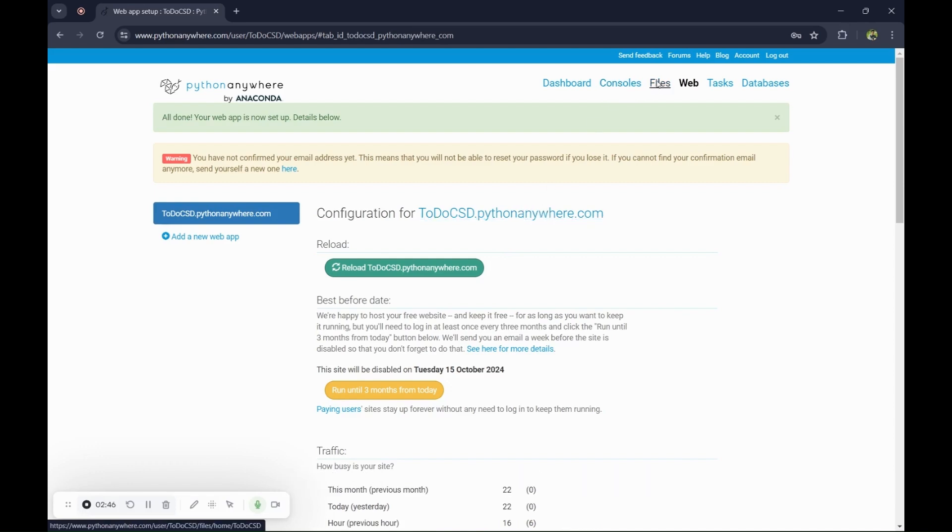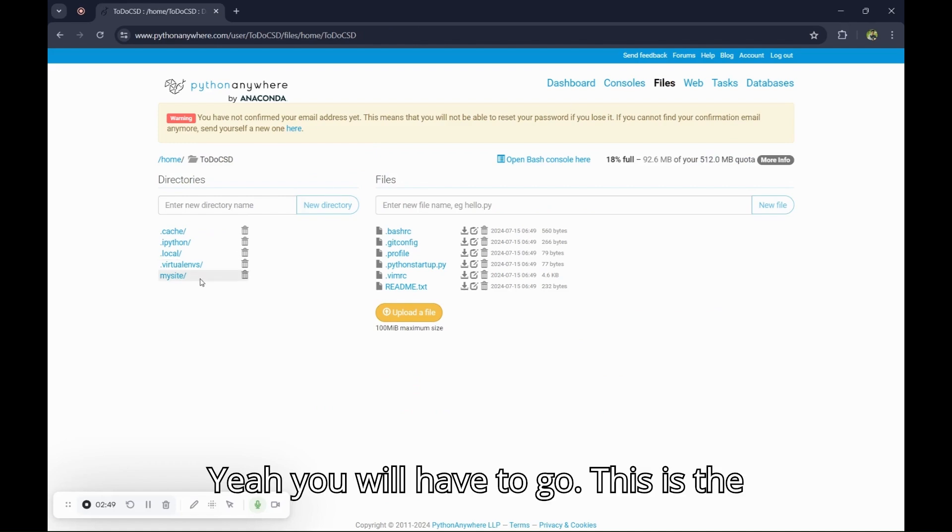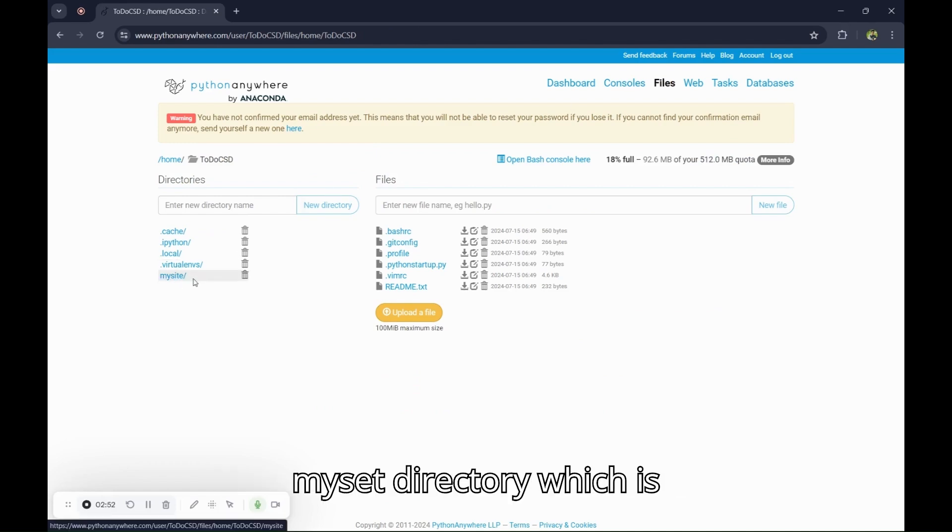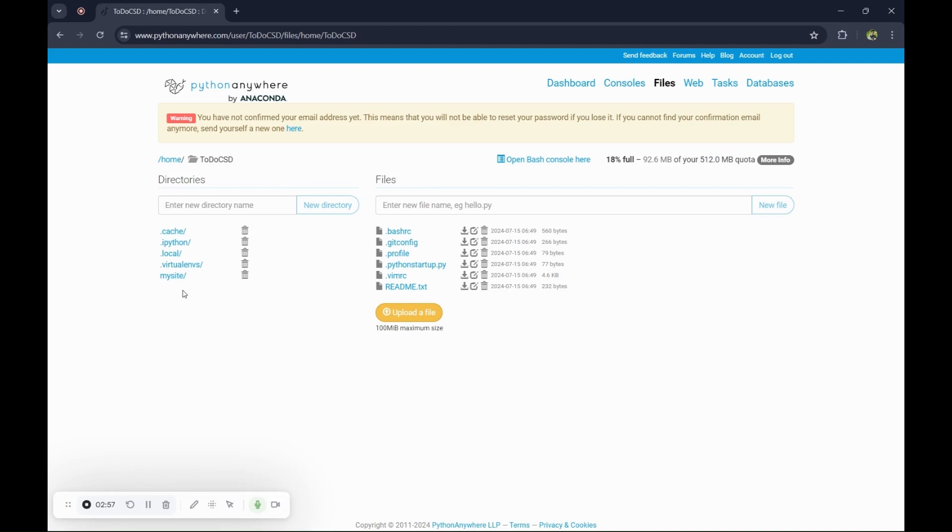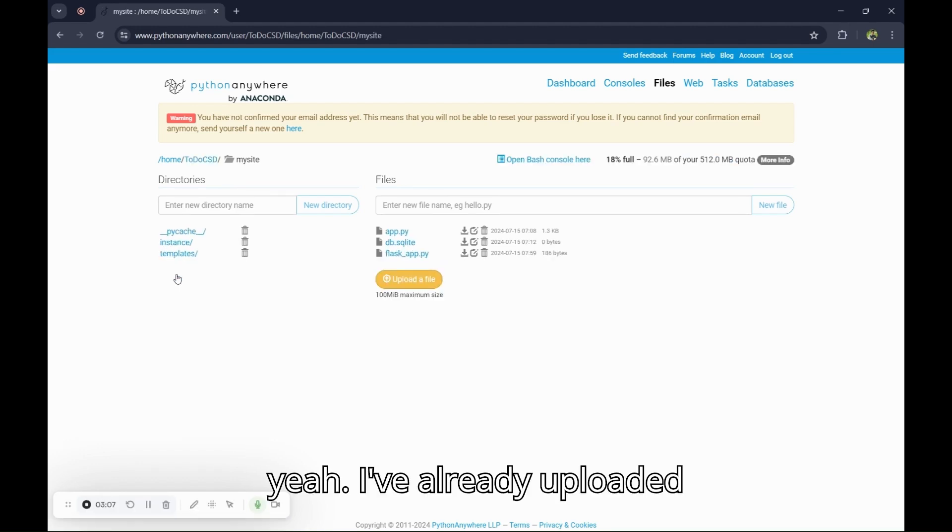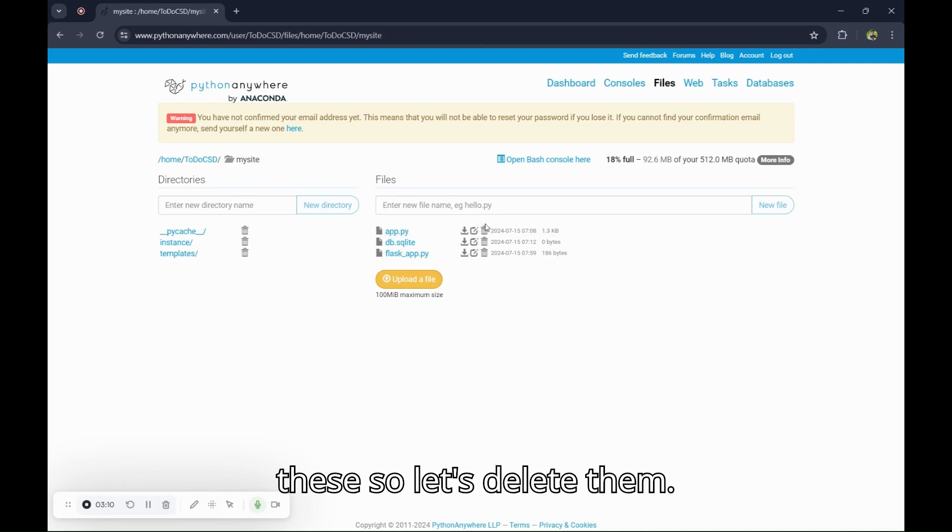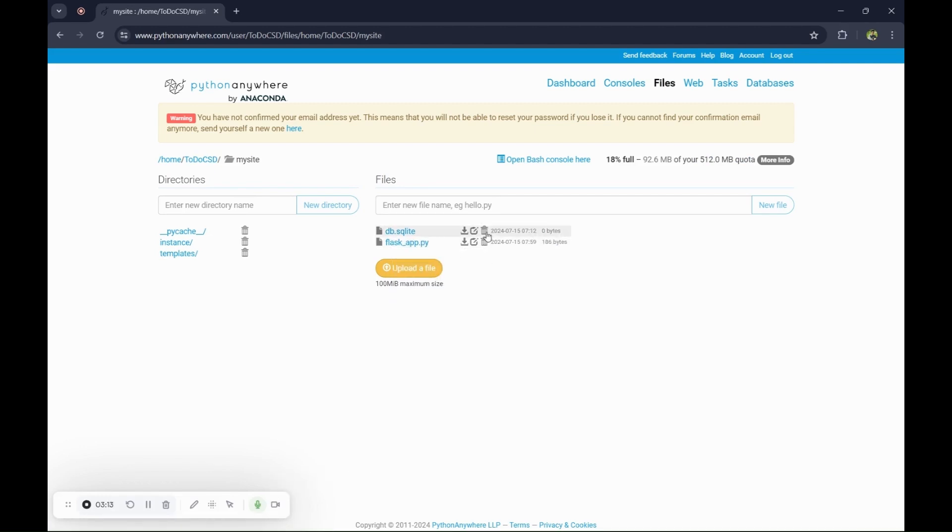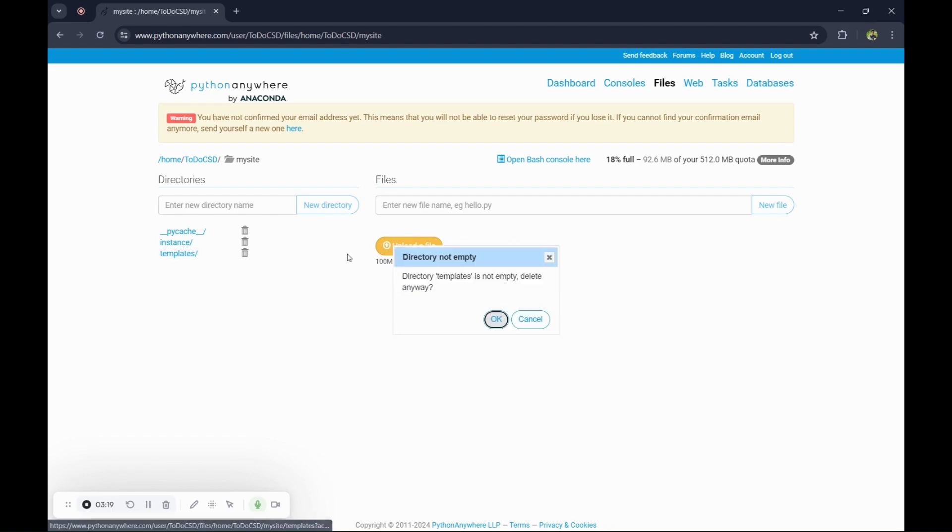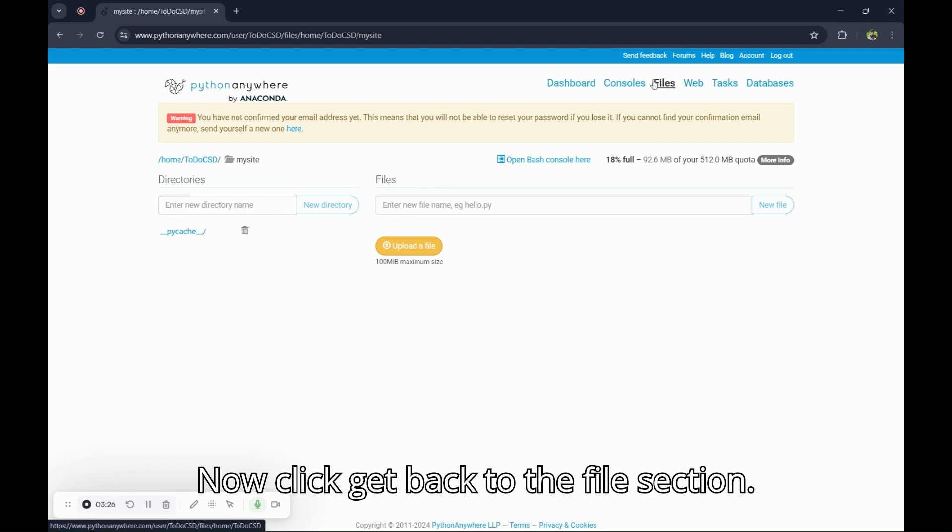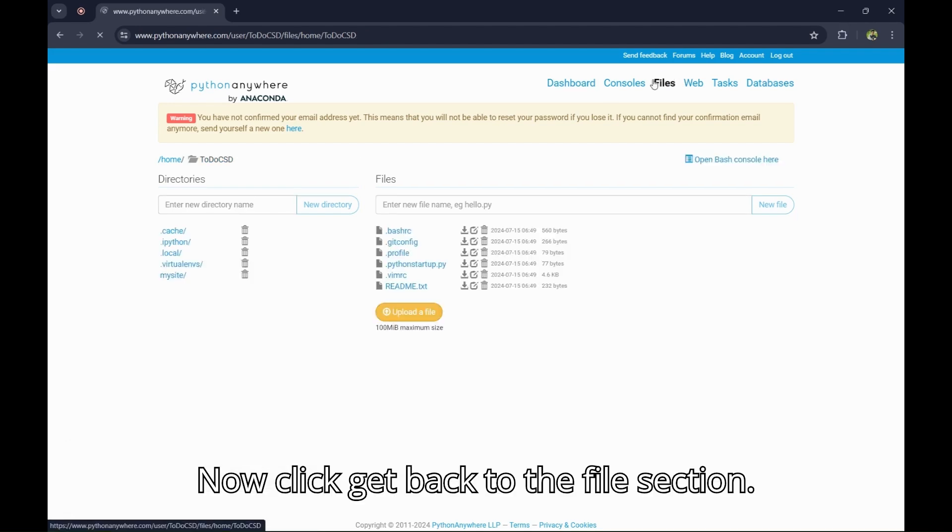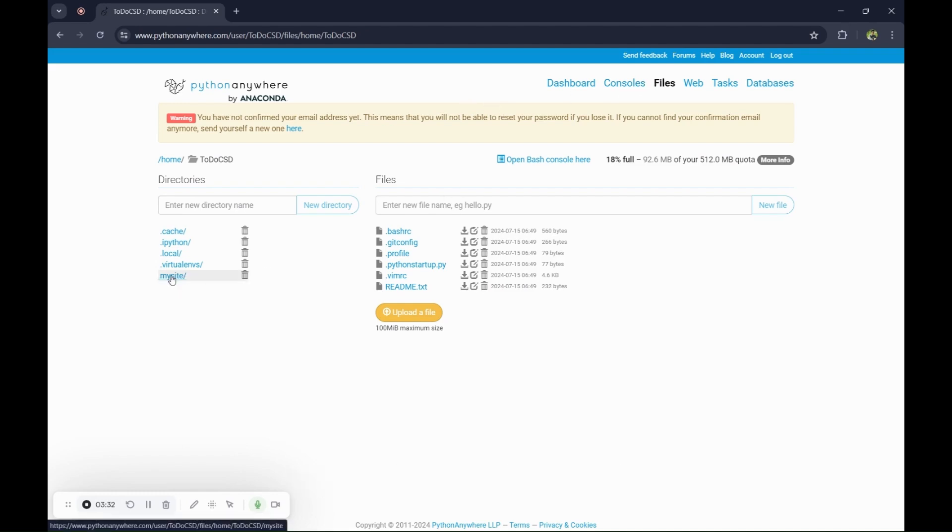Now go to the file section. You will have to go to this mysite directory which PythonAnywhere already created, so click on that. It's taking a while. I have already uploaded these, so let's delete them. Get back to the file section. Now click on mysite.